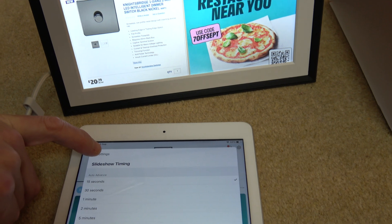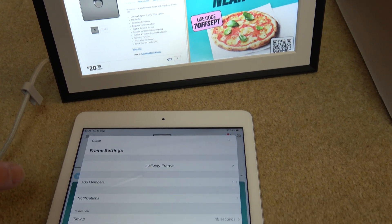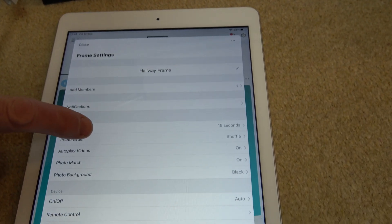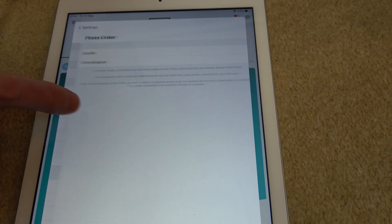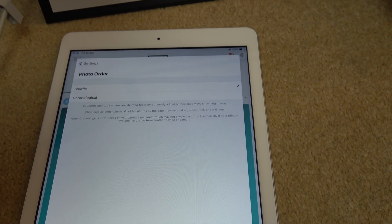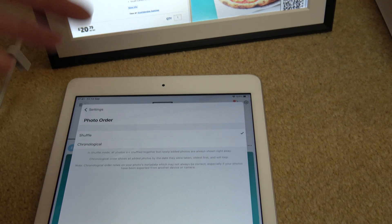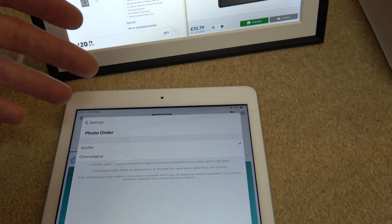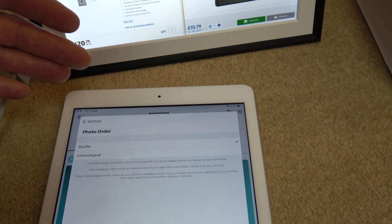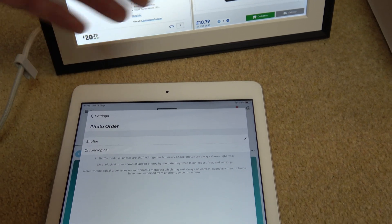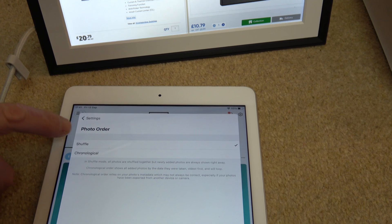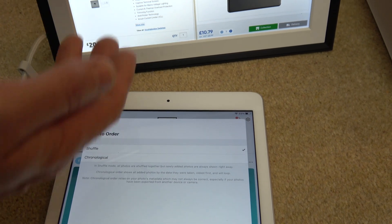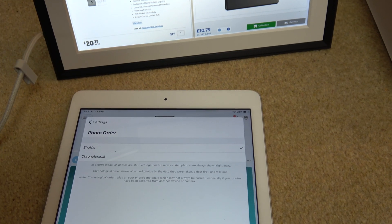I'm going to go to 15 seconds and then just hit the back arrow. The other thing you can also change, which is useful, is the photo order. You can have it on shuffle or on chronological. For example, if you've got pictures of your family, they could go from 2020 and then show 2021, 2022, etc. Or just shuffle where it's all over the place — one recent photo, one from before.